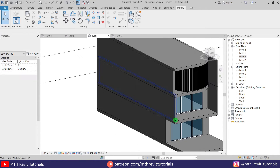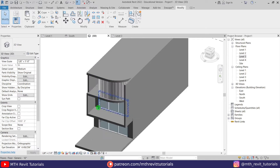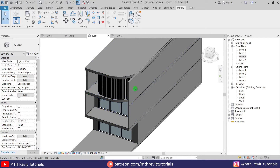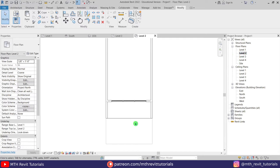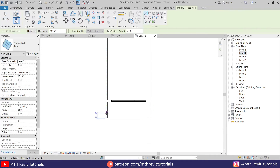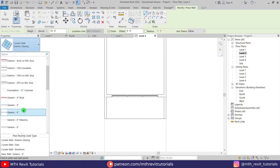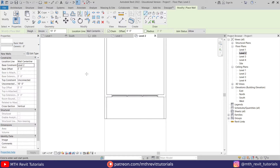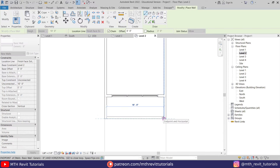We are almost done modeling this — we only need to work on this facade. To create that kind of design we are going to use wall again. Let's go to level two, go to Architecture, select wall. Make sure we have the generic wall selected and change the location line to finish face exterior, then create a wall like this.